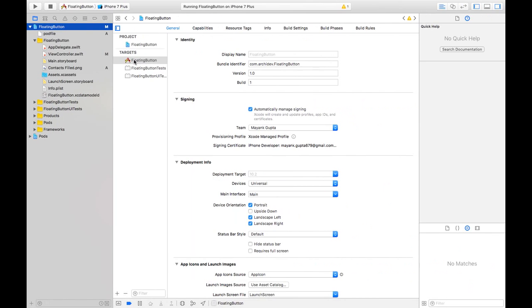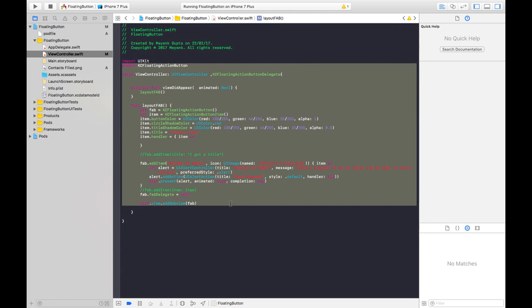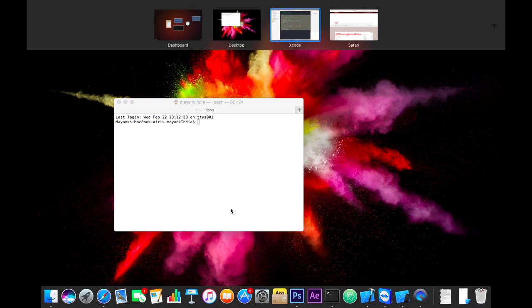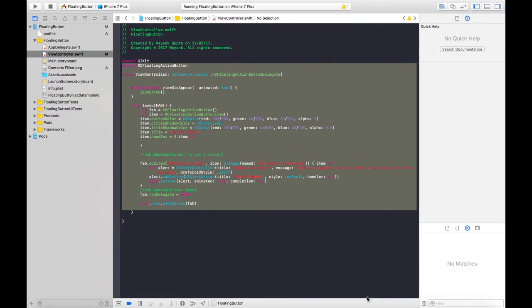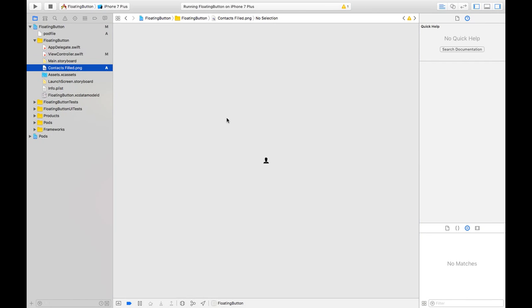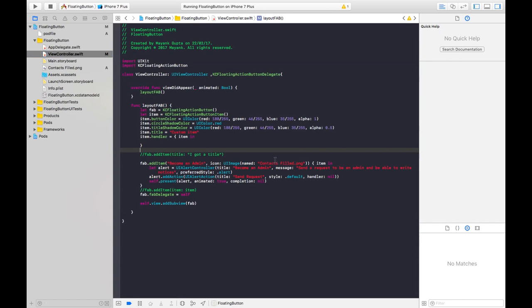After the modified coding, add an image for your floating action button. The image that I have added is this contact field dot png, and I have given its name right here in our floating action button, which name is become an admin. Now all you need to do is just build and run this.